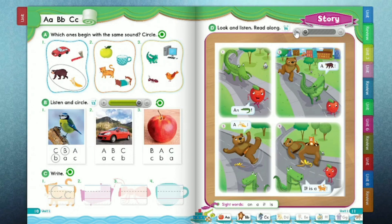Page 11. Story D. Look and listen. Read along. 1. An alligator. 2. A bear. 3. A banana.